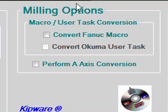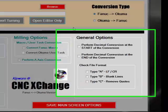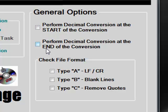Under the milling options, we can convert between Fanuc macro and Okuma user task. General options include the ability to change decimal points at the start or at the end of the conversion.